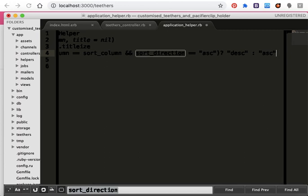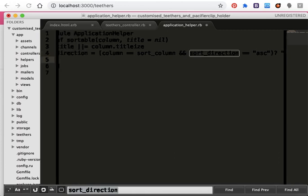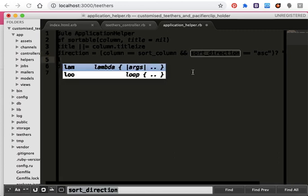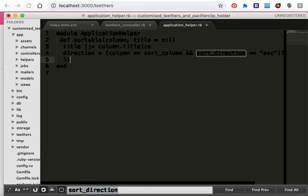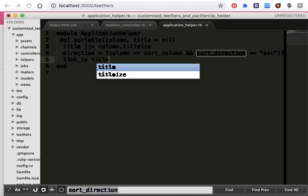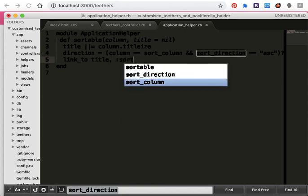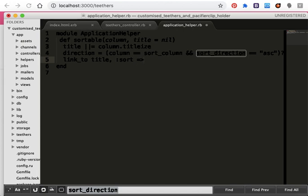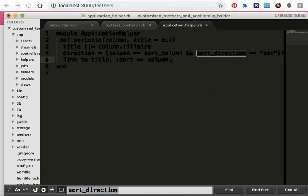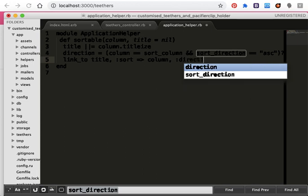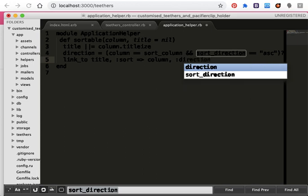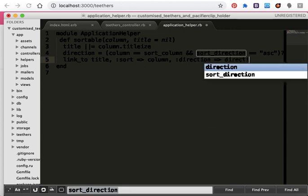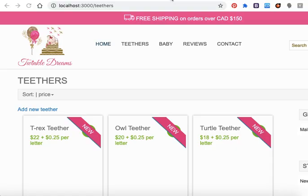ASC and link to title title, title sort column direction, direction, direction. Then save and let's refresh the page.